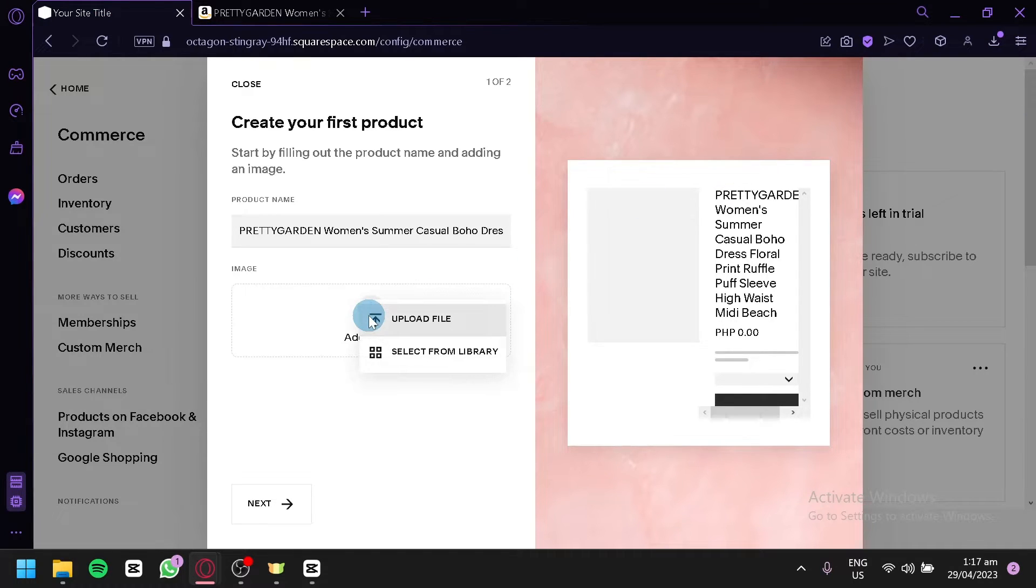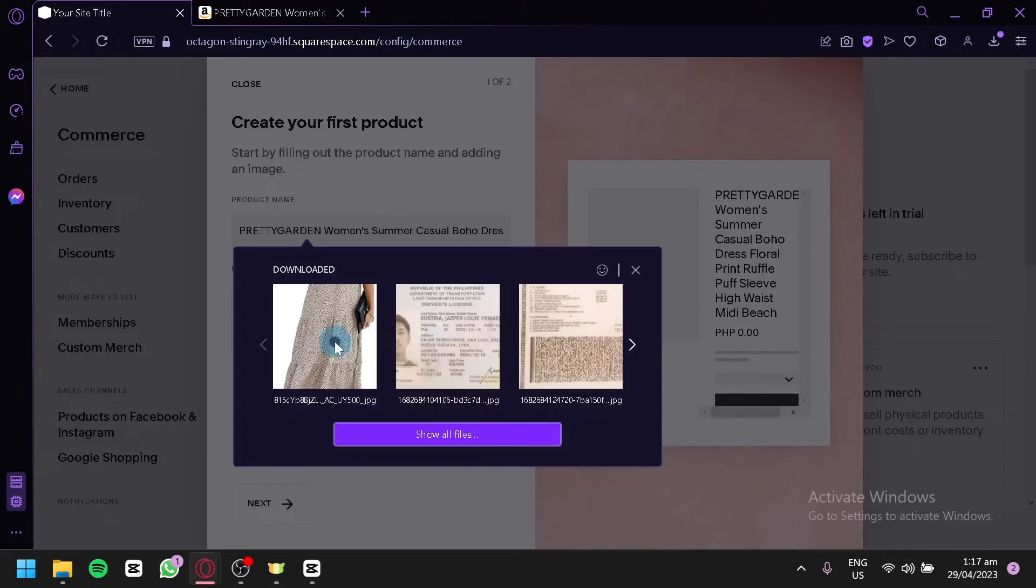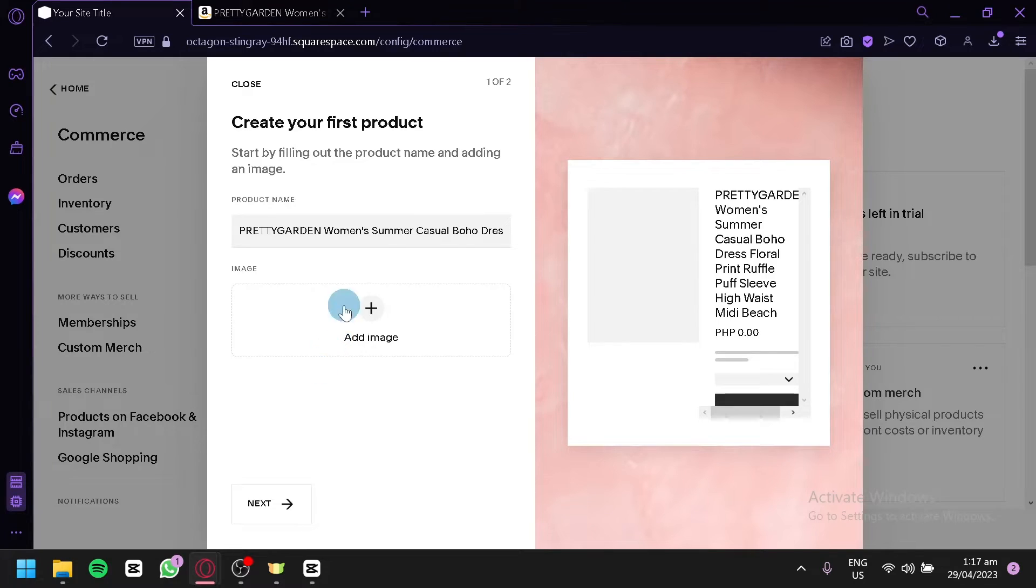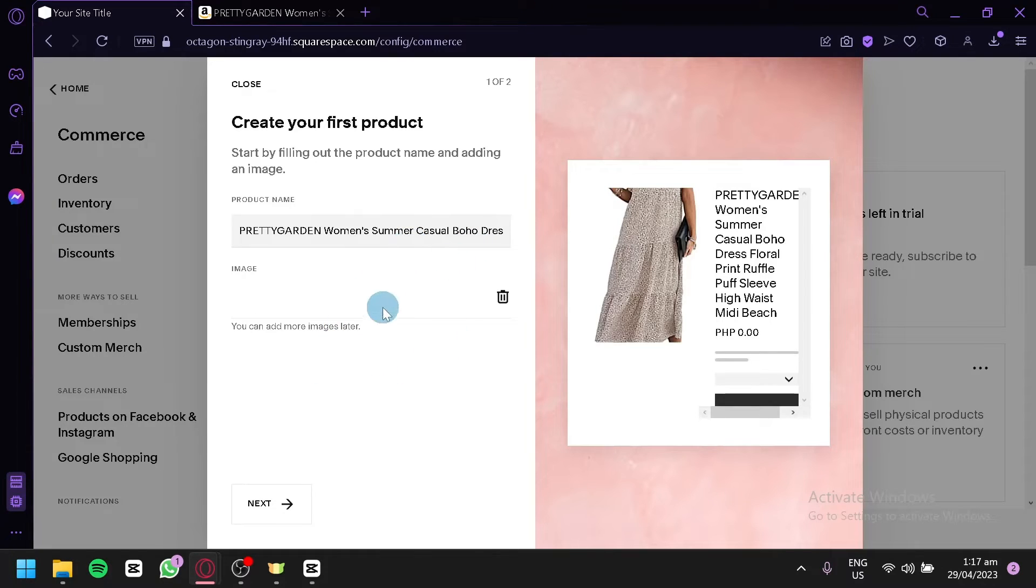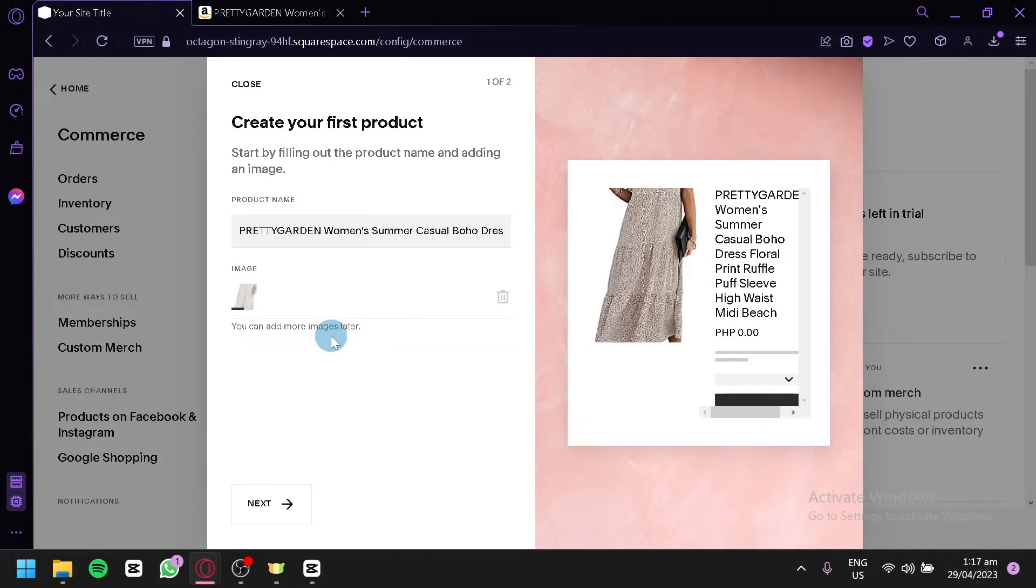We're going to upload an image, upload file, and we're going to add the image of our dress over here from this page.